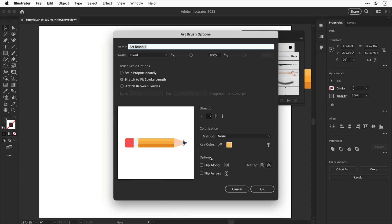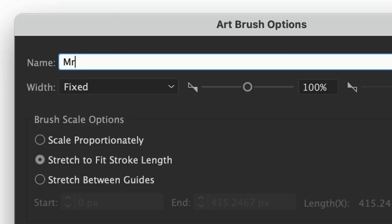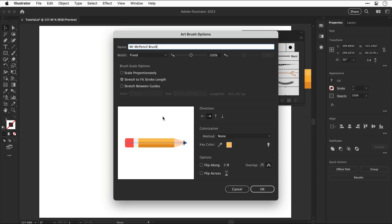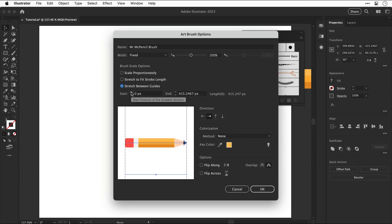Now we have lots of settings first let's give our brush a name we'll go with Mr McPencil brush there we go lovely now set the scale options to stretch between guides and if we adjust the start and end values you can see these guides now moving across the design.